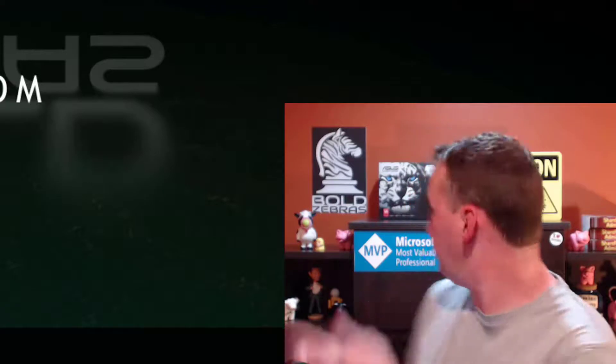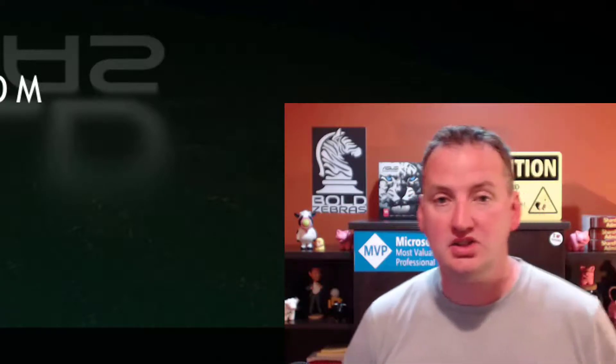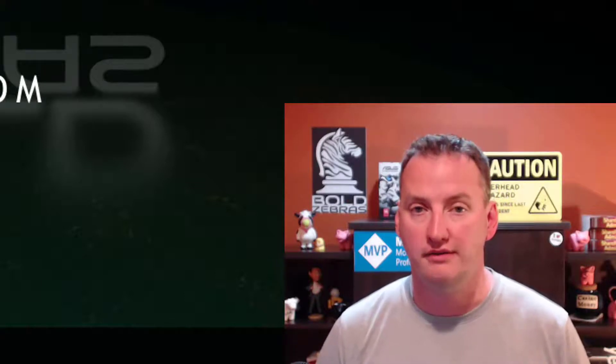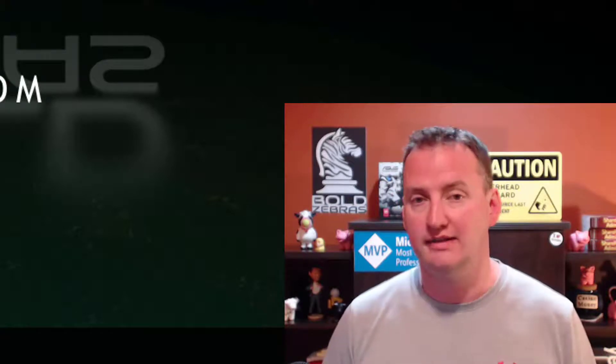Hi, my name is Shane Young with Bold Zebras. And so in today's show, we're going to hop right in and look at using the Patterns and Practices PowerShell to move SharePoint Online files from point A to point B and keep their metadata. One of the most challenging things that usually you need a third-party tool for.